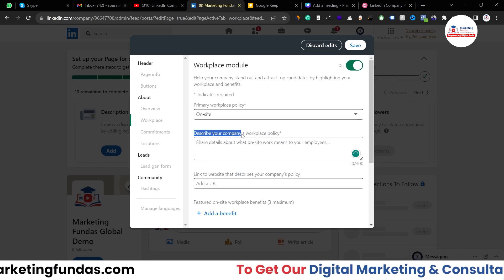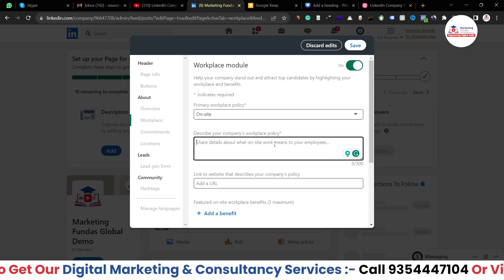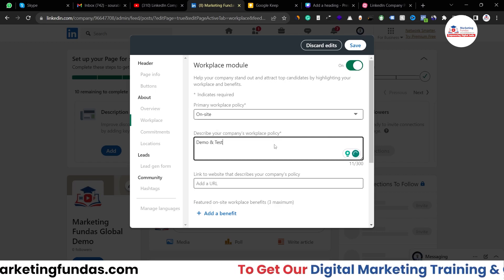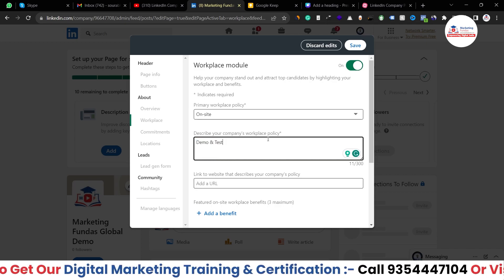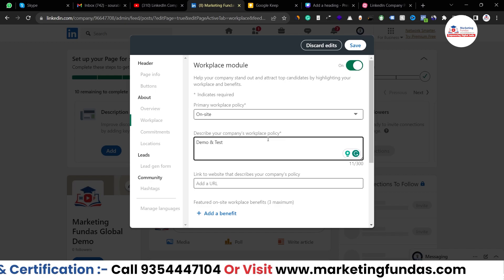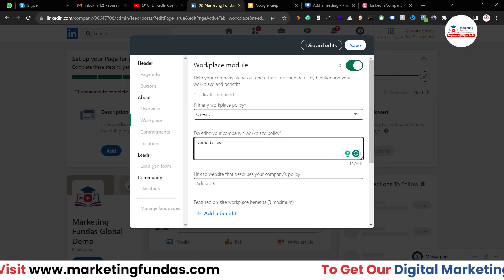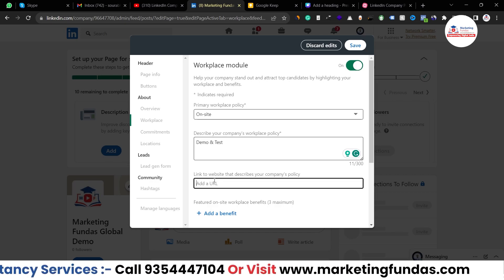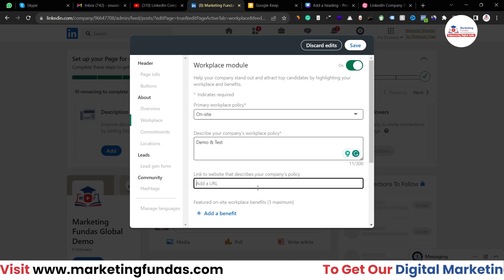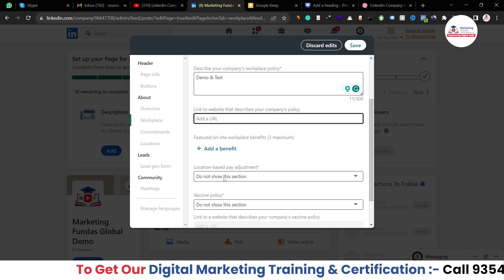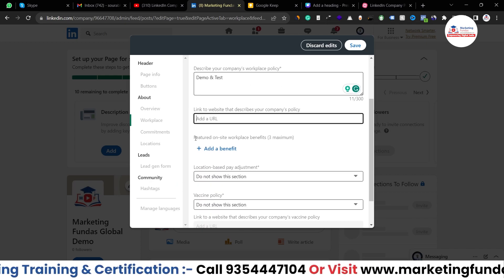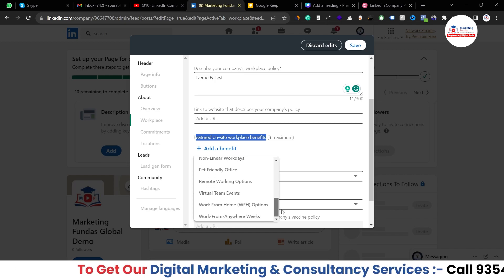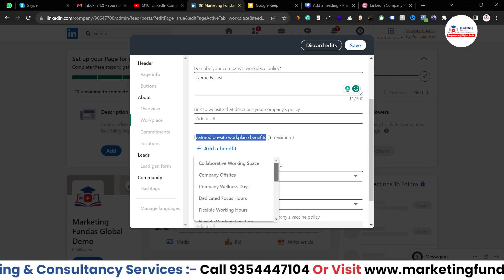Here it is asking me to describe your company's workplace policy. Right now I'm just writing demo text, but when you are setting up your page, properly add your workplace policy. If you have a link to your website or somewhere else where you have described your company policies, you can add the link here as well. After that, you can add some featured on-site benefits which you provide. If I click on the 'add benefits' button, you have these options and if you provide any of these benefits, you can add them here.